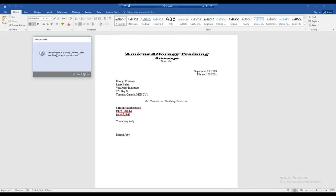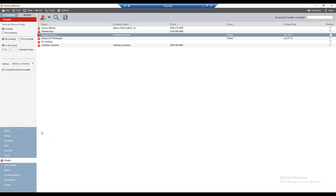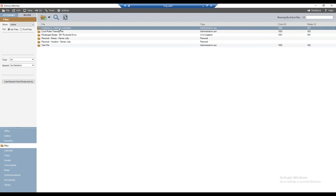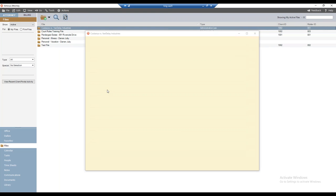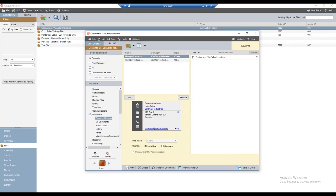I'll close this document — I'm using Amicus managed mode for documents, which is why I'm prompted: 'This document is currently checked out, do you wish to check it in?' I'll say yes, then close Word. Let's go over to the file to show you that document. Opening Costanza versus Vandelay Industries and navigating to documents, there's the letter I just associated to this particular file. That's how easy it is to generate a document and associate it to a file.